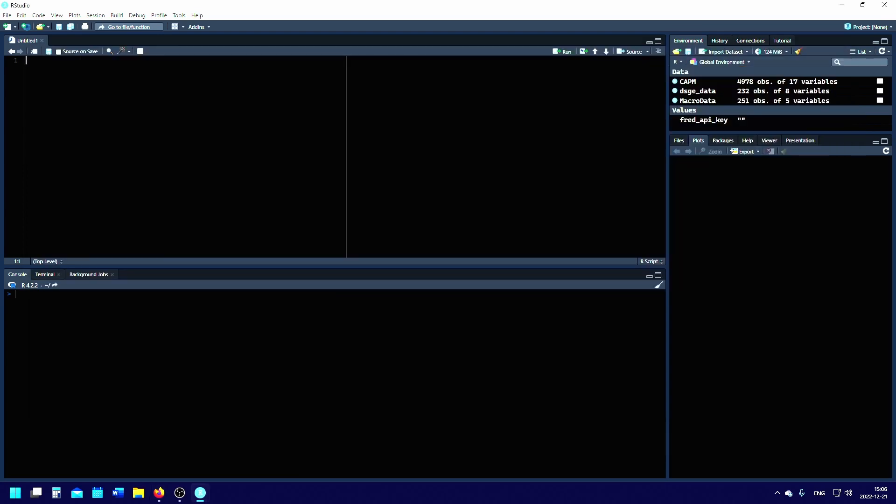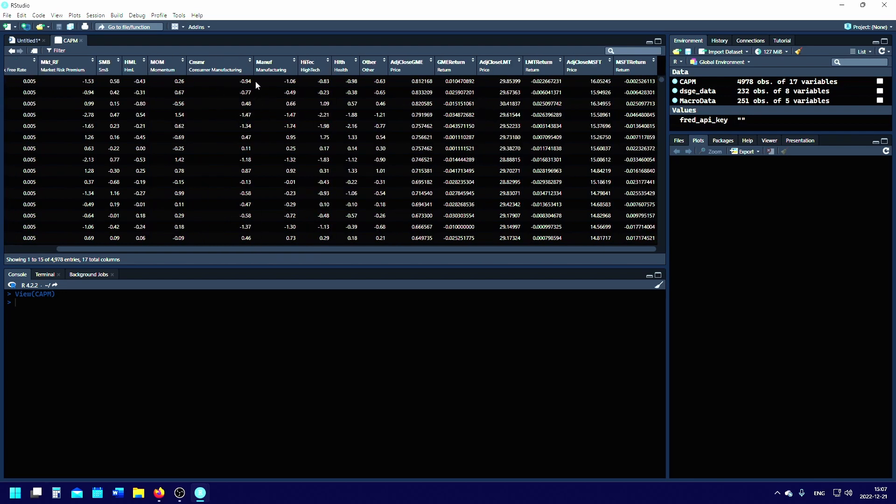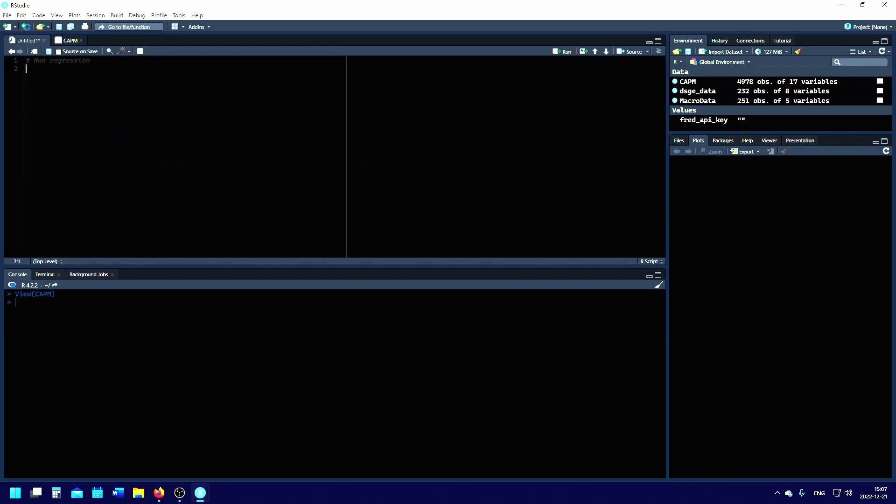To run the regression, this is really simple. In my case, I've already compiled a dataset I call CAPM. Here we have the date, the risk-free rate, the market risk premium, SMB, HML, and I've also added some other factors such as the momentum factor. We also have the portfolios: manufacturing, high tech, and whatnot. In this test, we're going to make use of the manufacturing portfolio industry returns data to check the Fama-French three-factor model.